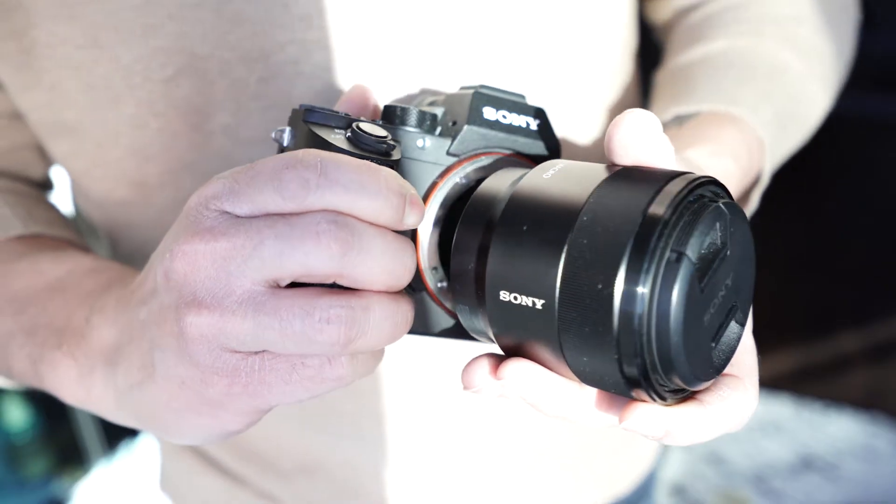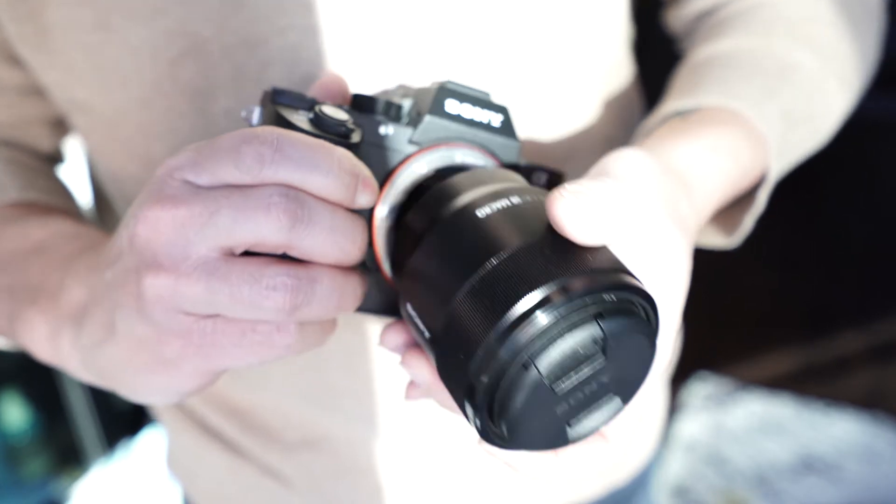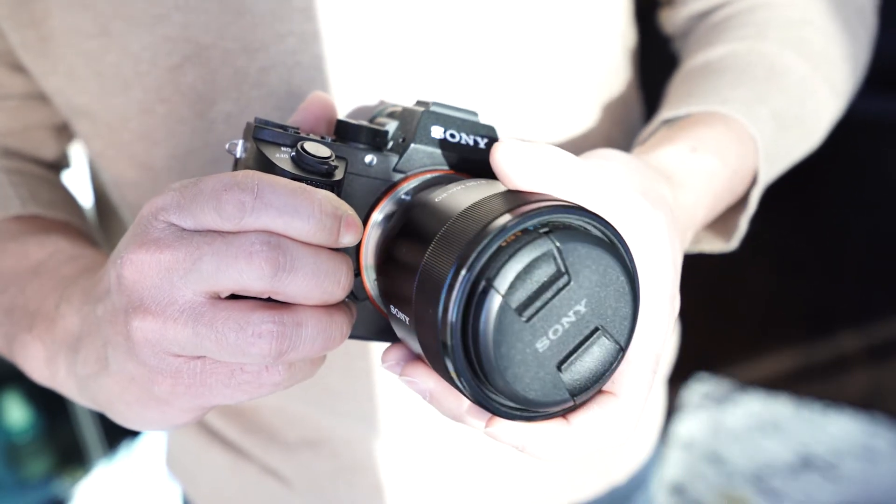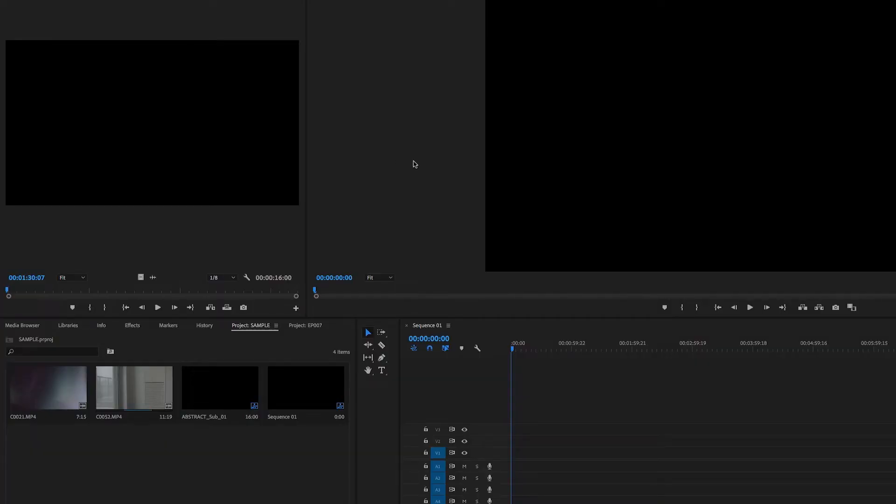If you're going to use this as a transition, you want to have a point in the piece you're recording that's completely white. As you're moving your lens around, take the lens completely off, allow all that light to get in, then put it back on and keep playing with it. This way you'll have a completely lit white frame that you can transition into.